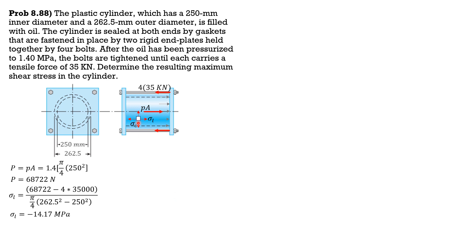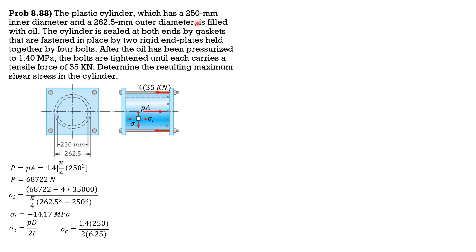So the longitudinal stress is equal to negative 14.17 megapascals, while the circumferential stress is PD over 2t. Pressure 1.4, inner diameter 250, divided by 2 thickness is 6.25, where 6.25 is 262.5 minus 250 divided by 2. So I hope you can analyze that. So circumferential stress is 28 megapascals.